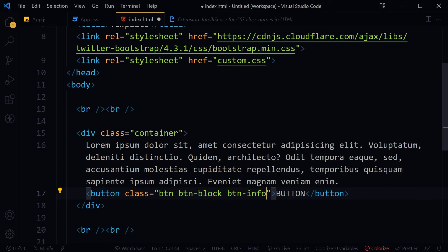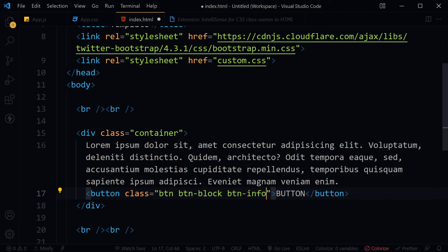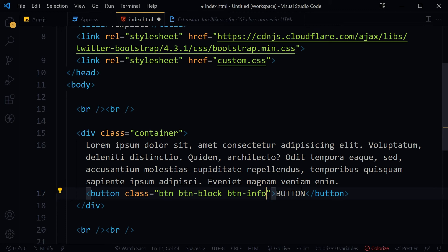I can quickly choose and select the class name and move on. If the suggestion does not pop out for some reason, hit Ctrl plus Space Bar for available class names.